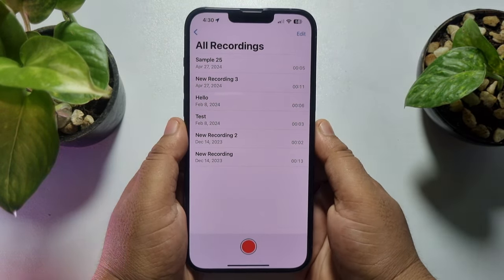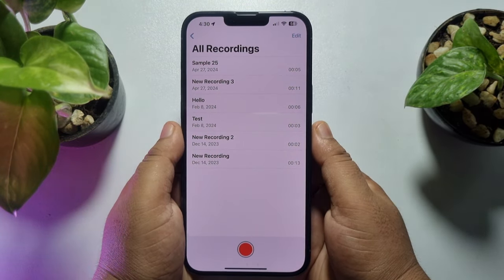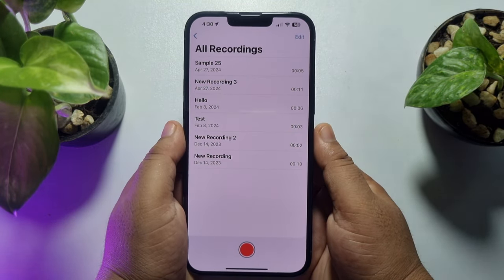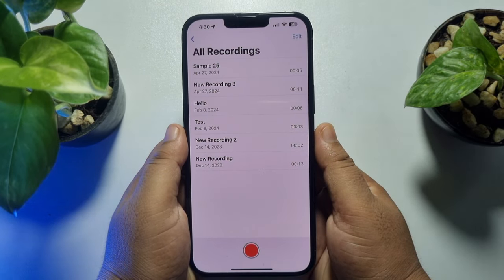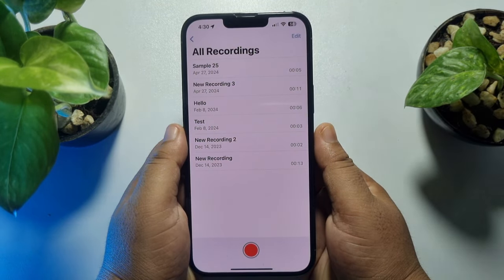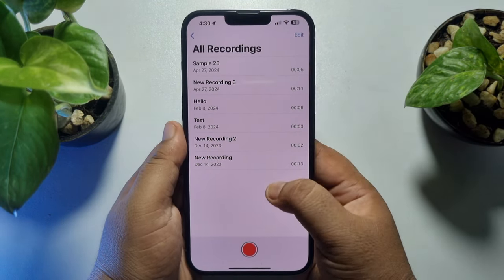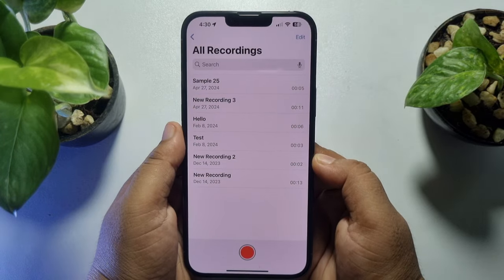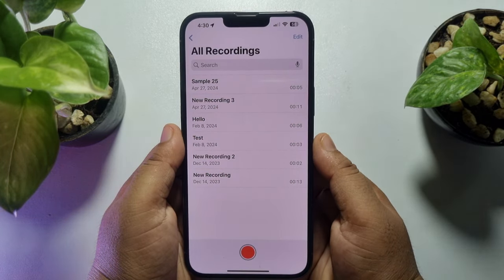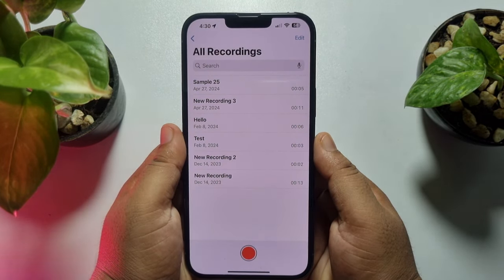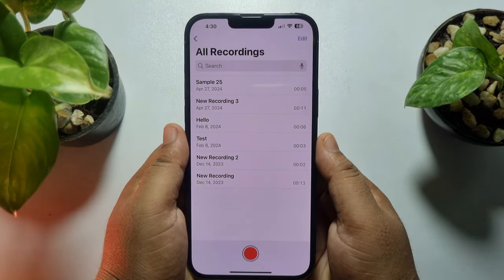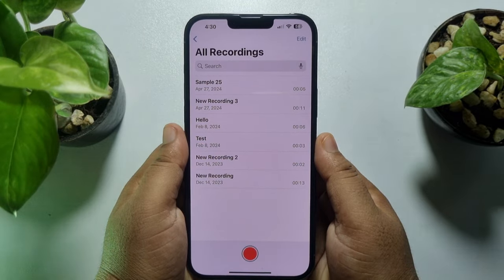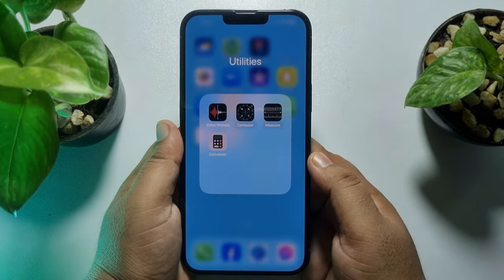Hi, this five-minute solution is going to show you how to convert iPhone voice recordings to MP3 without iTunes. I will show you the best and easy process to convert your voice recordings to MP3.